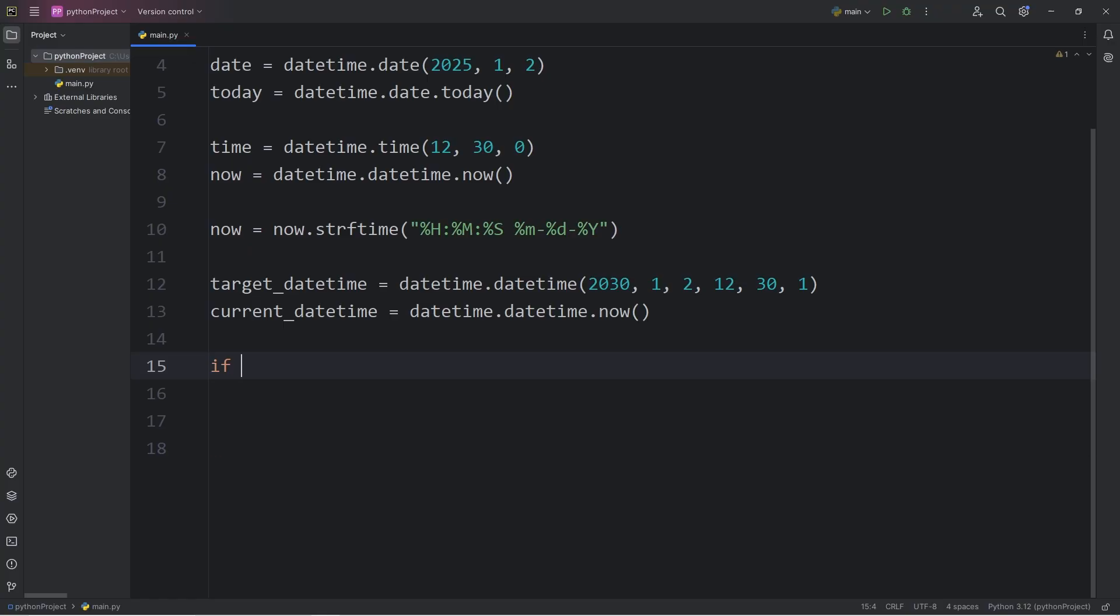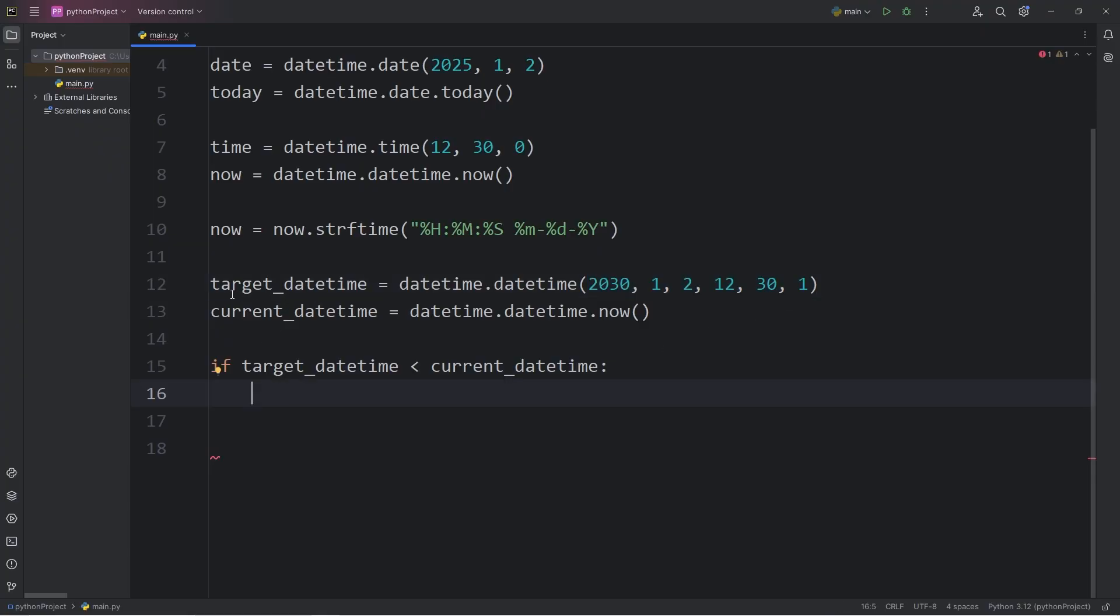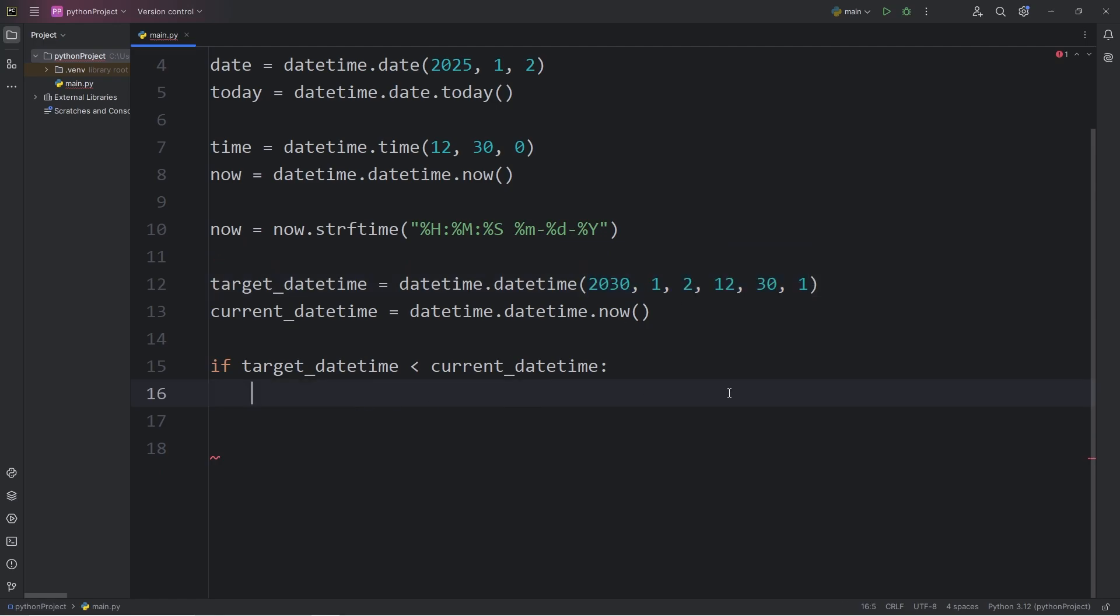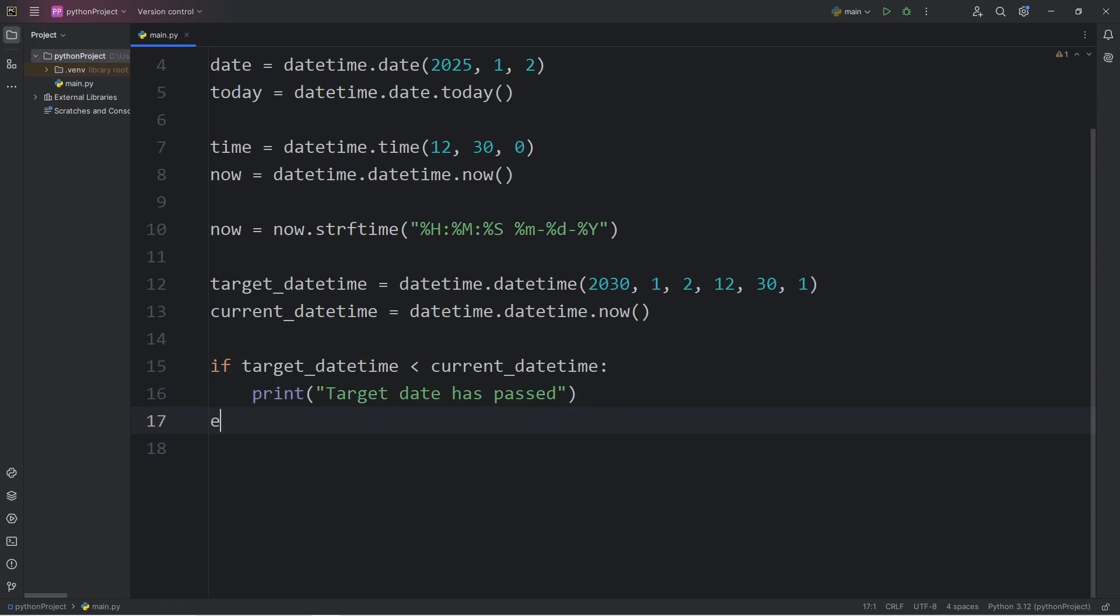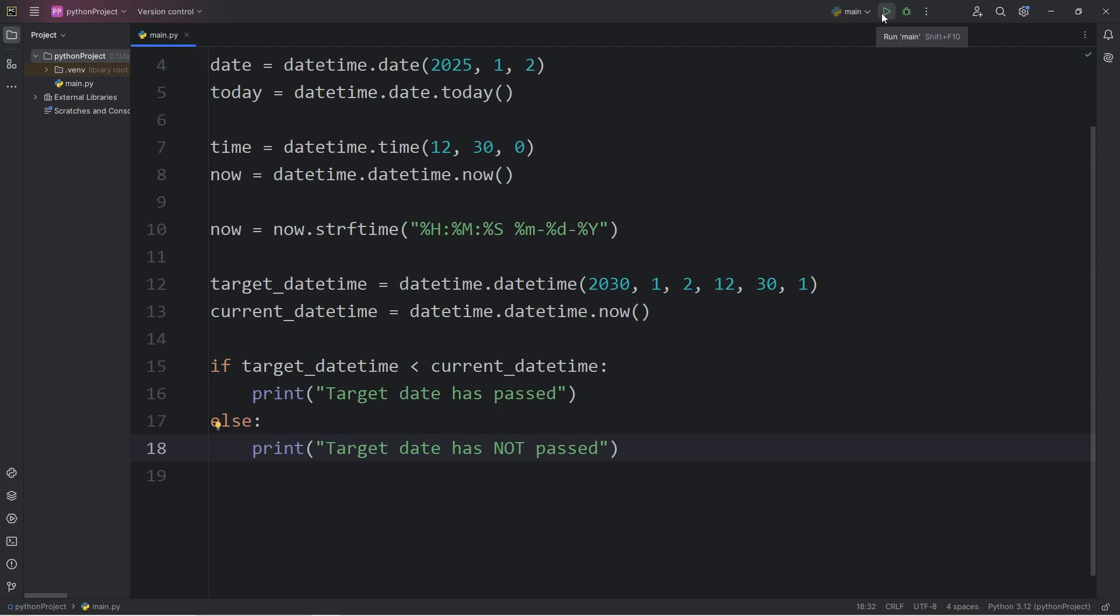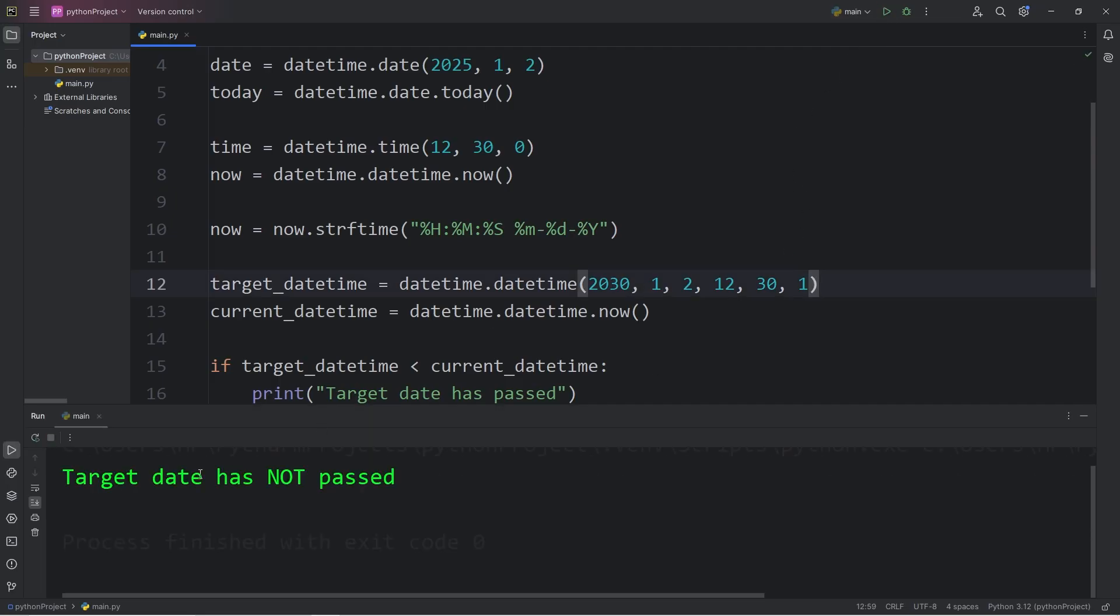Using an if statement, I will see if our target datetime is less than the current datetime. Have we already passed this date? If our target date is less than the current date, that means this date and time has already passed. I will print the following if that's the case. Target date has passed. Else I will print target date. Target date has not passed. Here's the result. Target date has not passed.